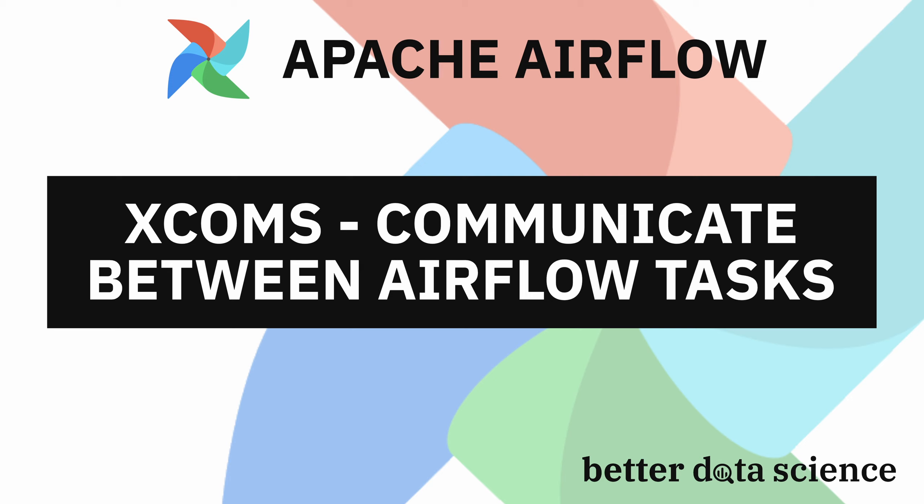XCOMs stand for cross-communications and they represent a mechanism that allows tasks to essentially talk to each other. In today's video you'll learn how to push data to Airflow XCOMs and how to pull it out by writing a DAG made of two tasks. Both will leverage the Python operator to do some pretty basic stuff. You'll also learn when you shouldn't use XCOMs and what are its limitations. So without much ado let's get started.